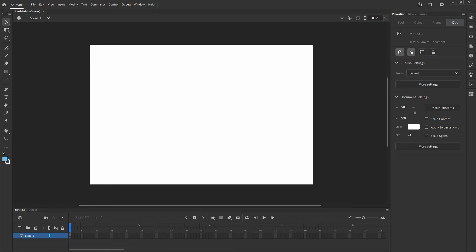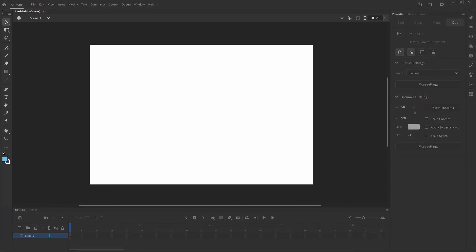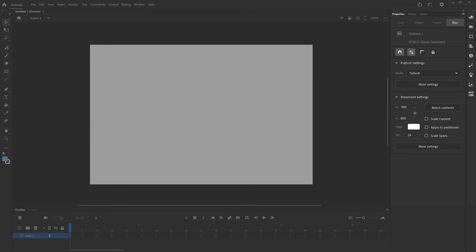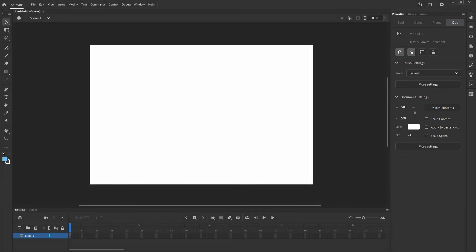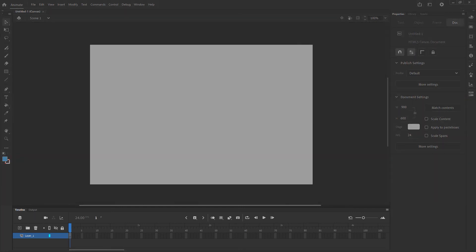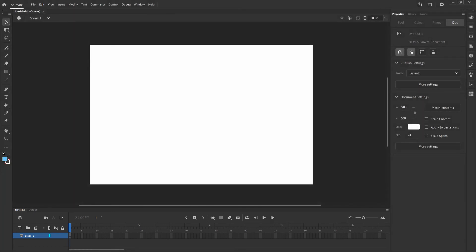Let me give you a quick tour. The first window here is called our stage, and we're going to be referring to that a lot — that's where everything is going to land visually. On the right side, we've got our property, library, and asset windows, which give us information on individual pieces and individual actions. At the bottom of our page, we've got the timeline and output. The timeline shows exactly what's going to be happening frame by frame within our animation. The output window gives us detailed information on any potential errors when outputting our file.